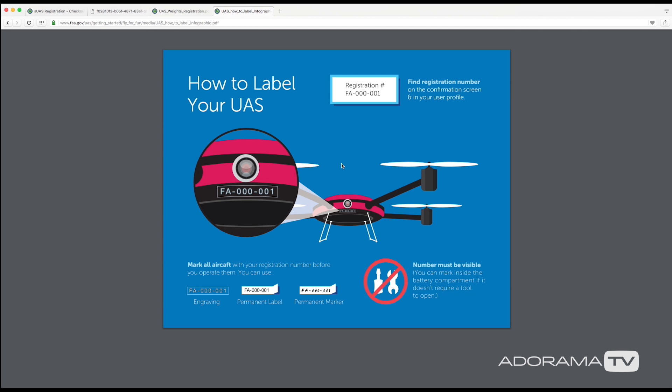And then finally, how do you label your UAS? Well basically you can either engrave it onto your drone, you can use a permanent label, or even a permanent marker. And you can see here the FAA put an example of the registration number on the outside of the drone.